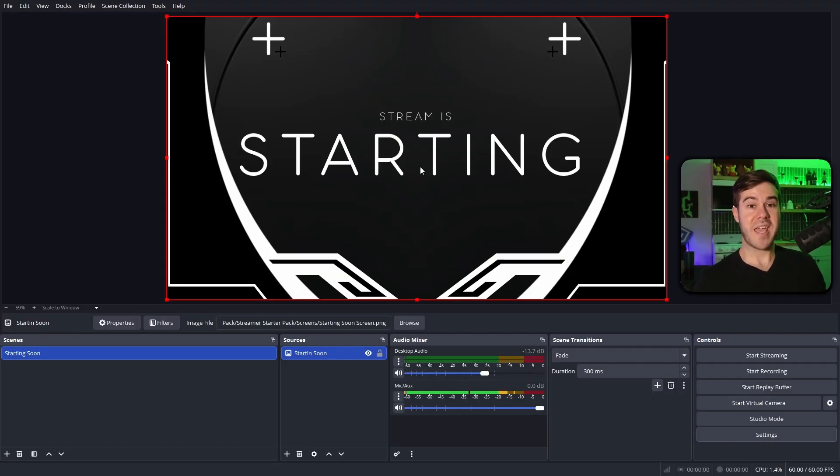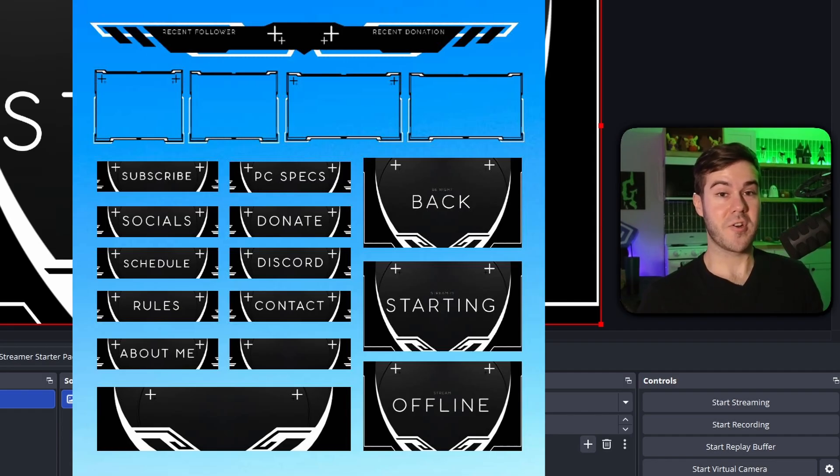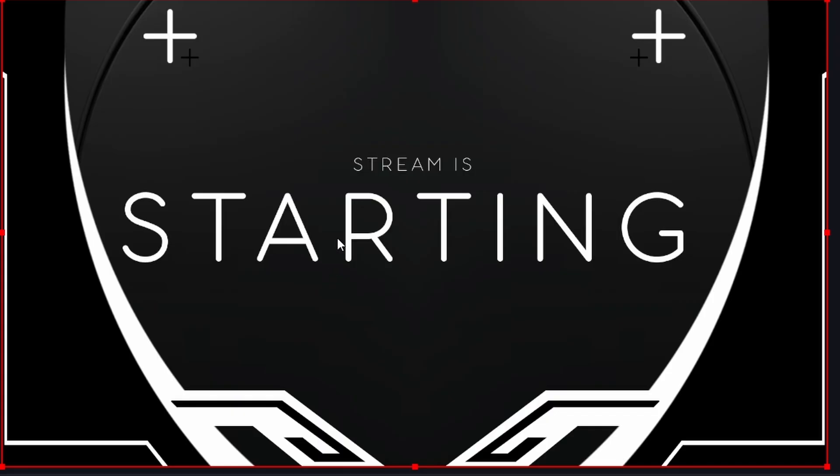Now you can make your own on Canva, or however you wanna do it, but I've made everything for you with that starter pack, so check it out. That's pretty much it for starting soon.